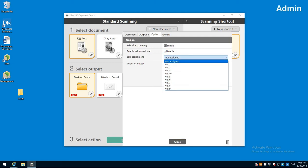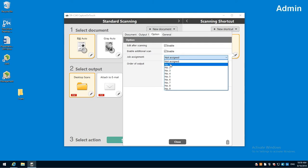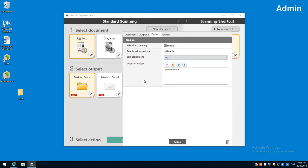I can give it a job assignment based on how many buttons. Different scanners will have different amounts of buttons. The 225 only has one button, but this one has nine. I can select job number one, and I'll show you what this means in a second.